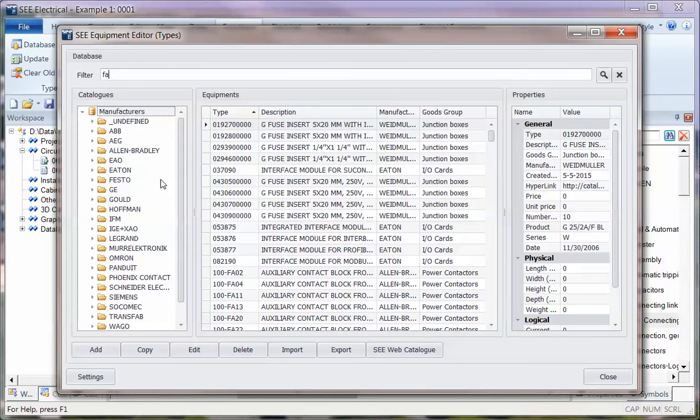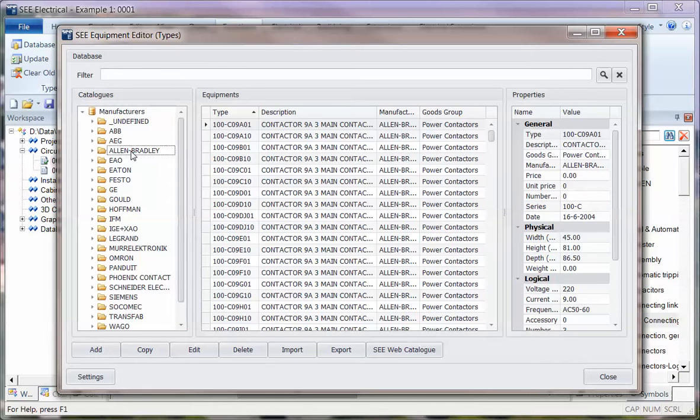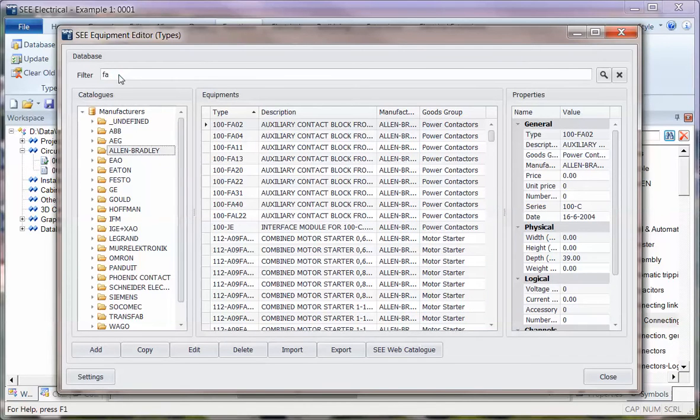You can also pre-filter, so you can say actually the component I'm looking for is in a subgroup. It's from Allen Bradley and then you can do a search if you want to further refine it.